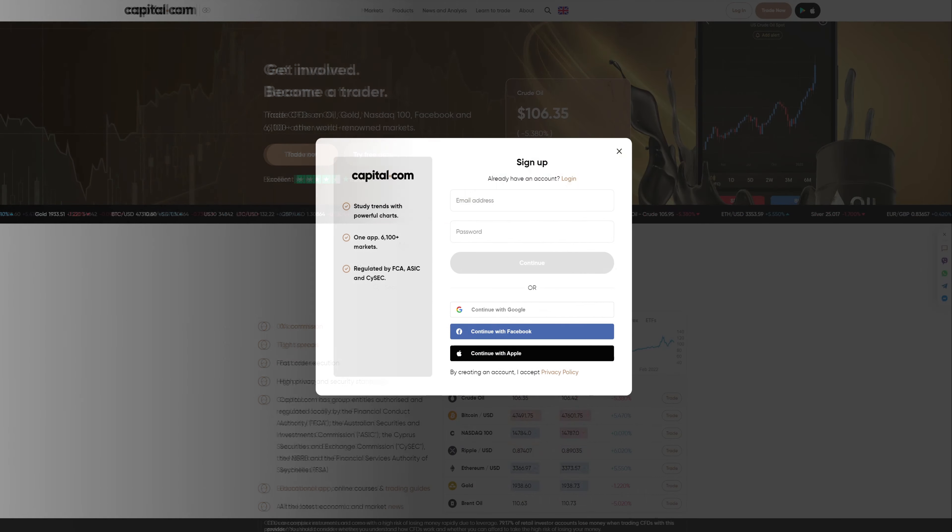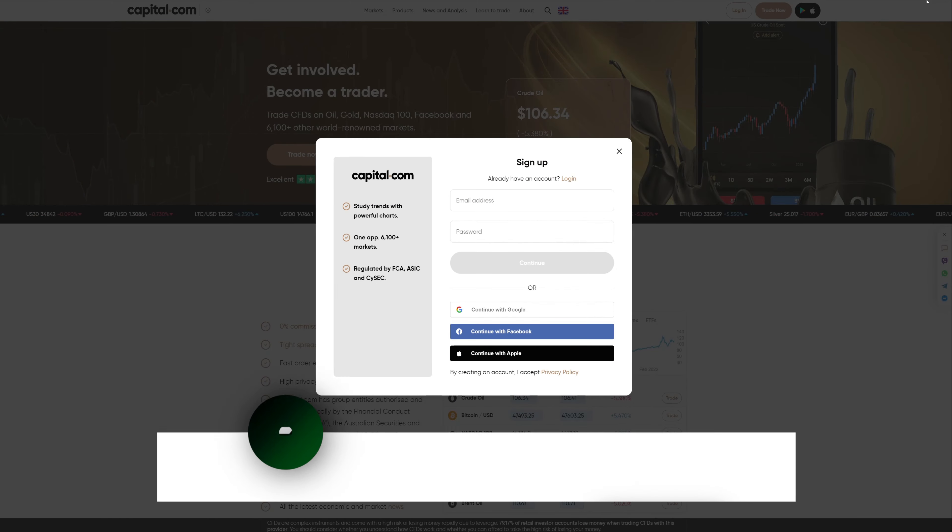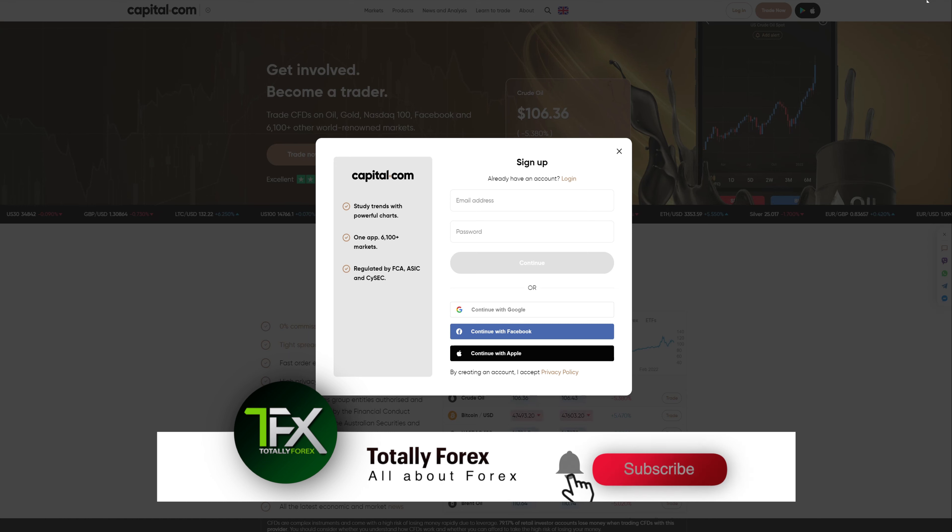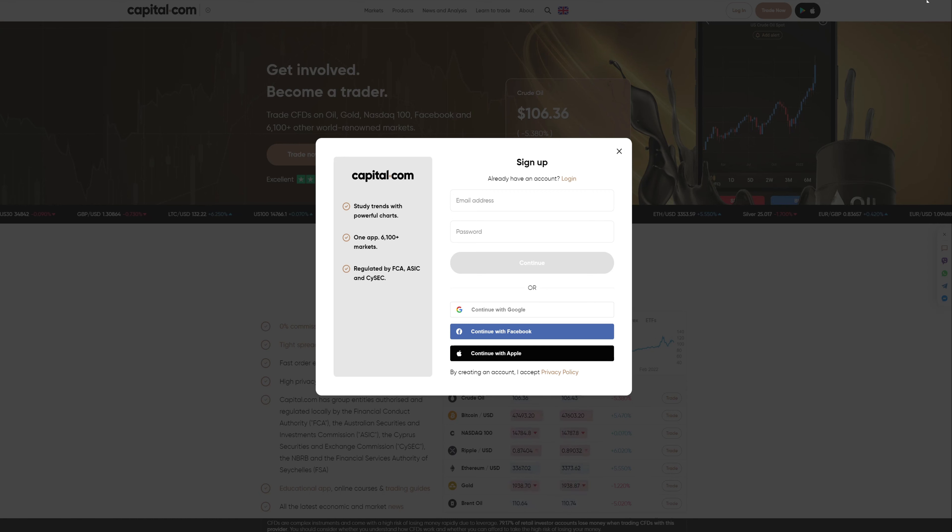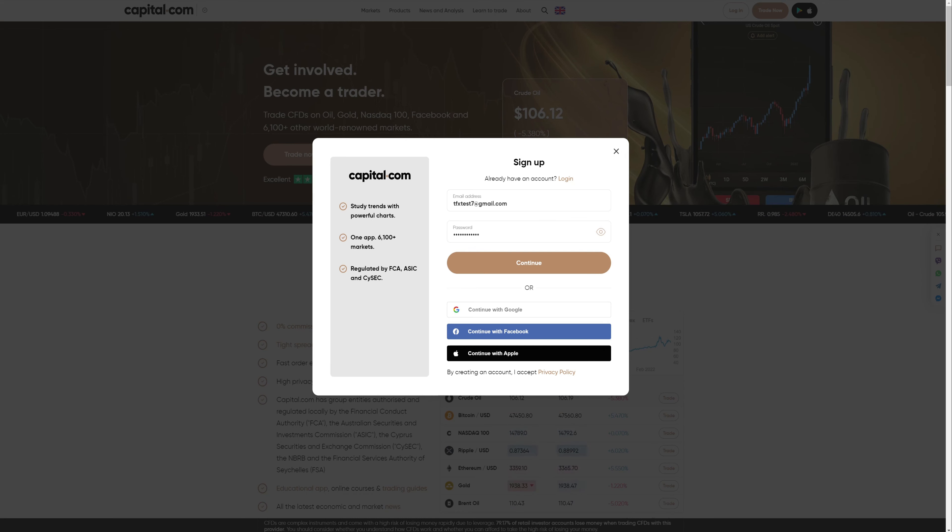On the popup window, enter your email address and password and click continue. Do note here that you can create an account on Capital.com by using your Google, Facebook or Apple account. In this video, however, we will take the most traditional approach and sign up with an email.